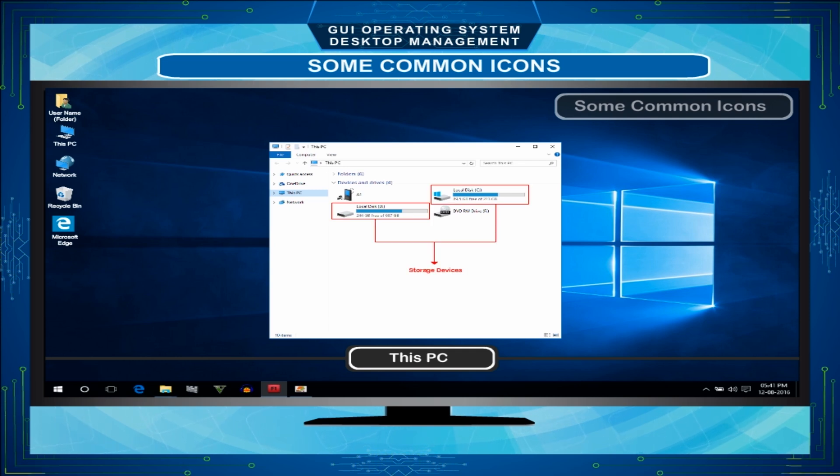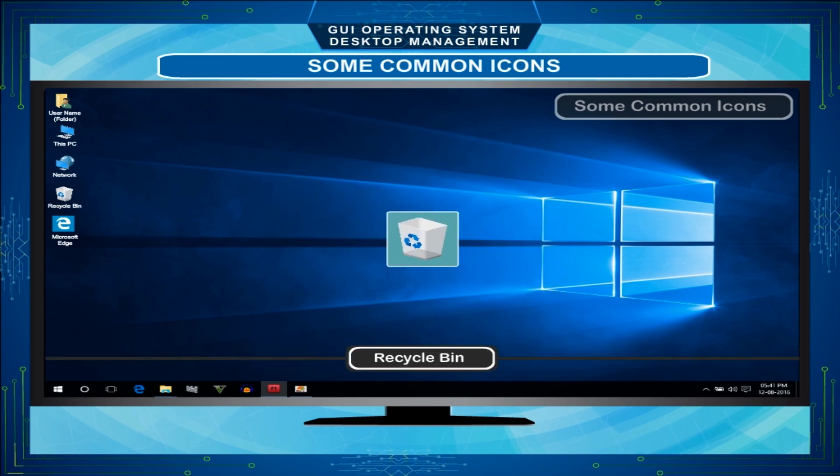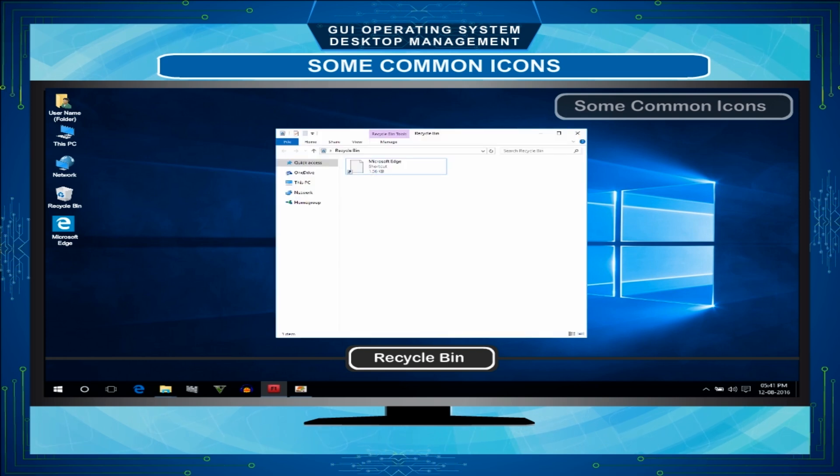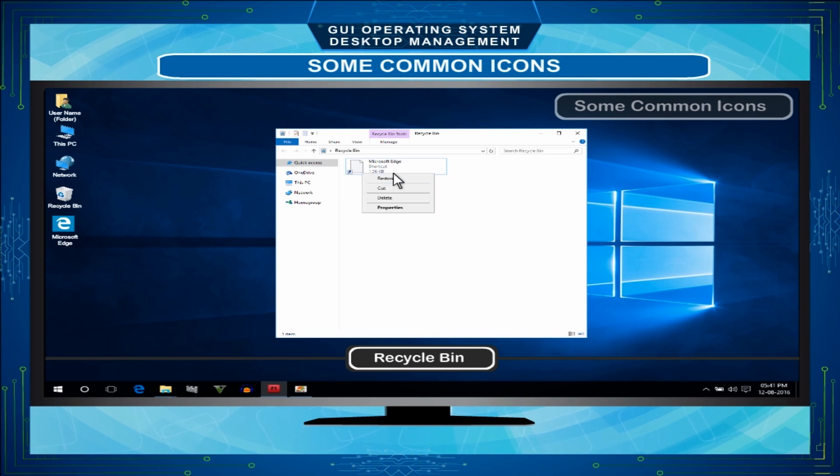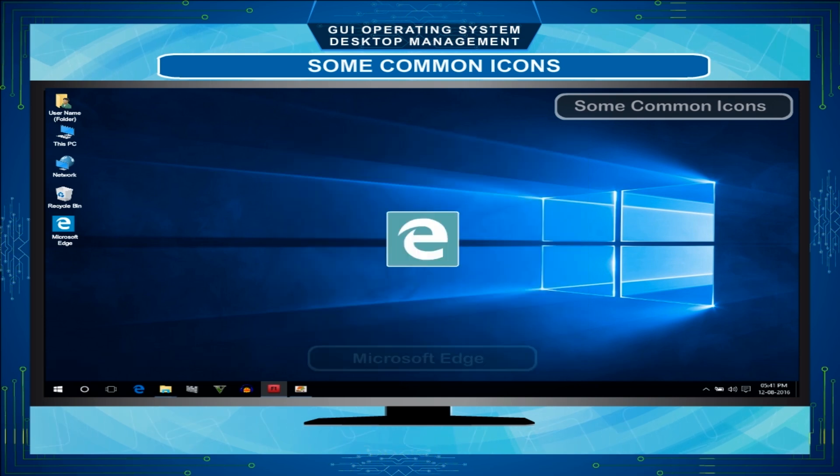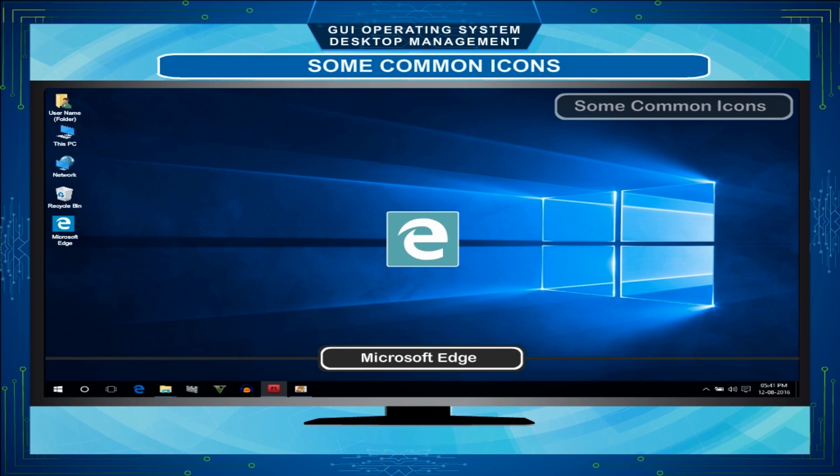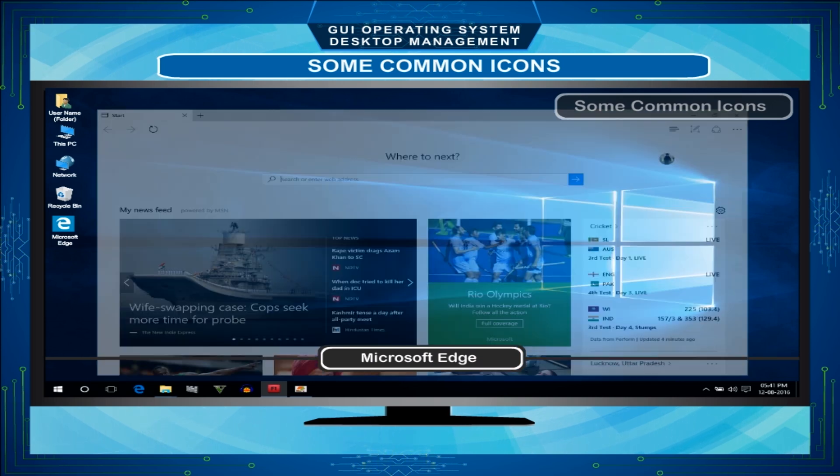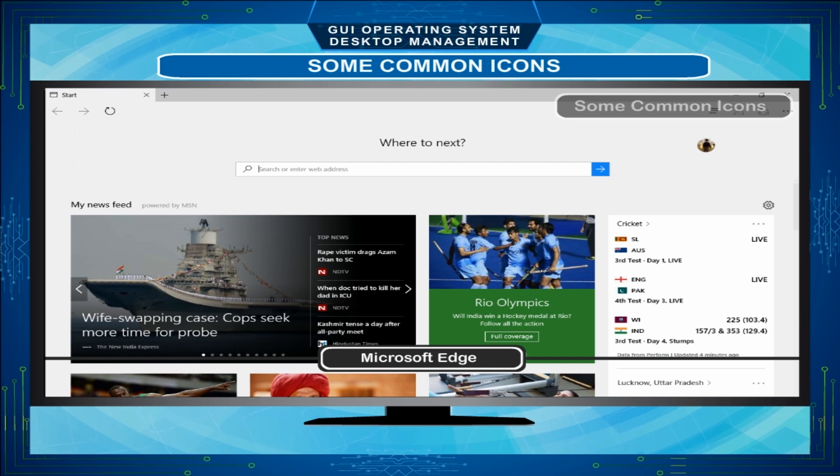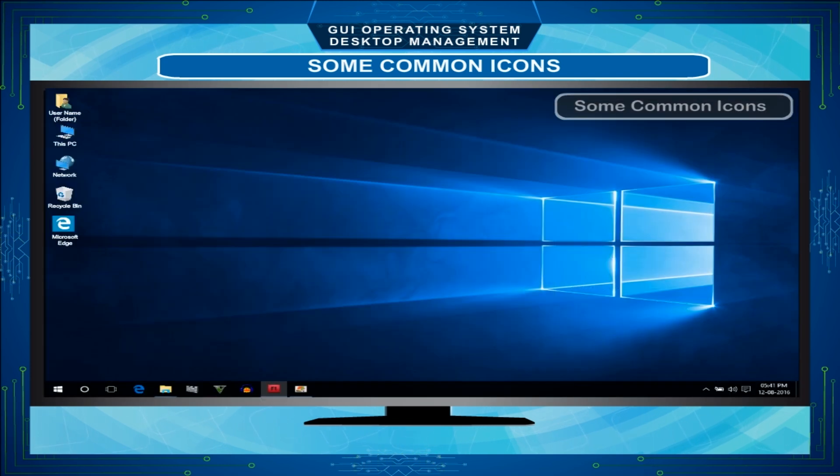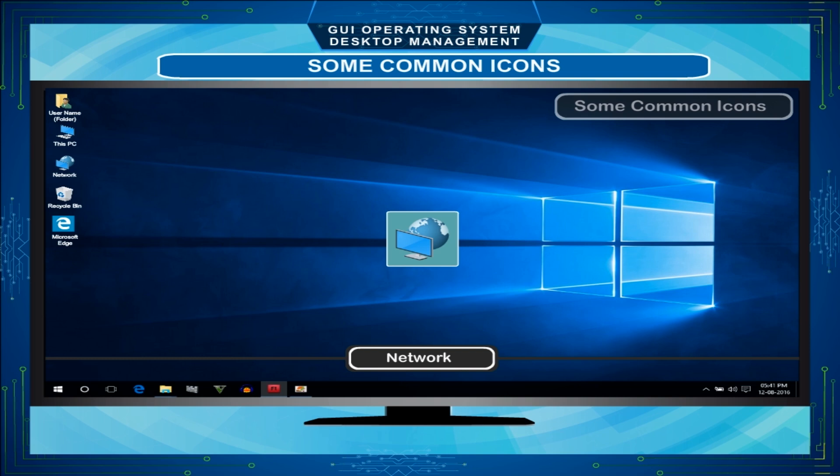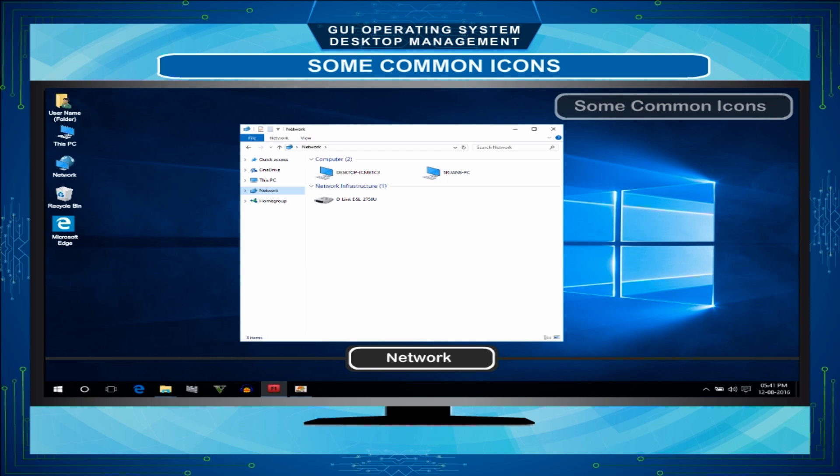Recycle Bin - This icon represents a folder where all the deleted files are stored. We can easily restore them if they are deleted accidentally. Microsoft Edge - This icon is used to connect to the internet. This new browser built for all the things you do online. Network - This icon represents a directory that gives information about other computers connected in network. We can share the resources of computers connected to the network.